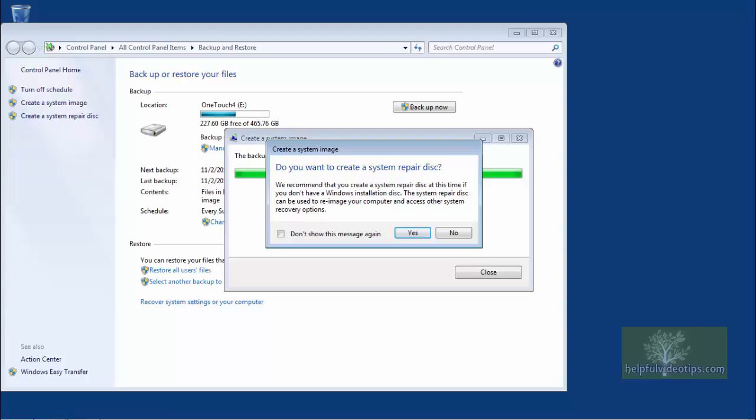If a message appears asking if you want to create a system repair disk, click No. This is assuming, of course, that you have already created one.